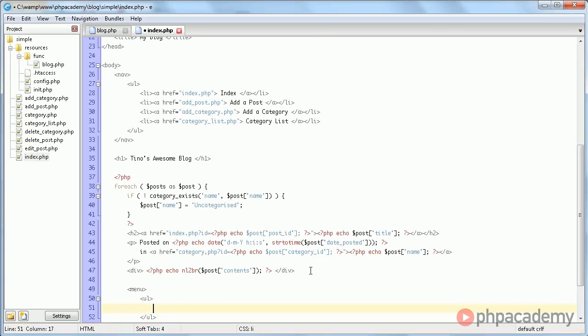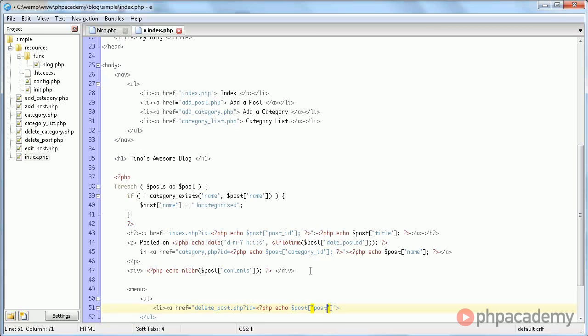we have an unordered list, which links to delete post.php id equals post post id. Delete this post, close it off,